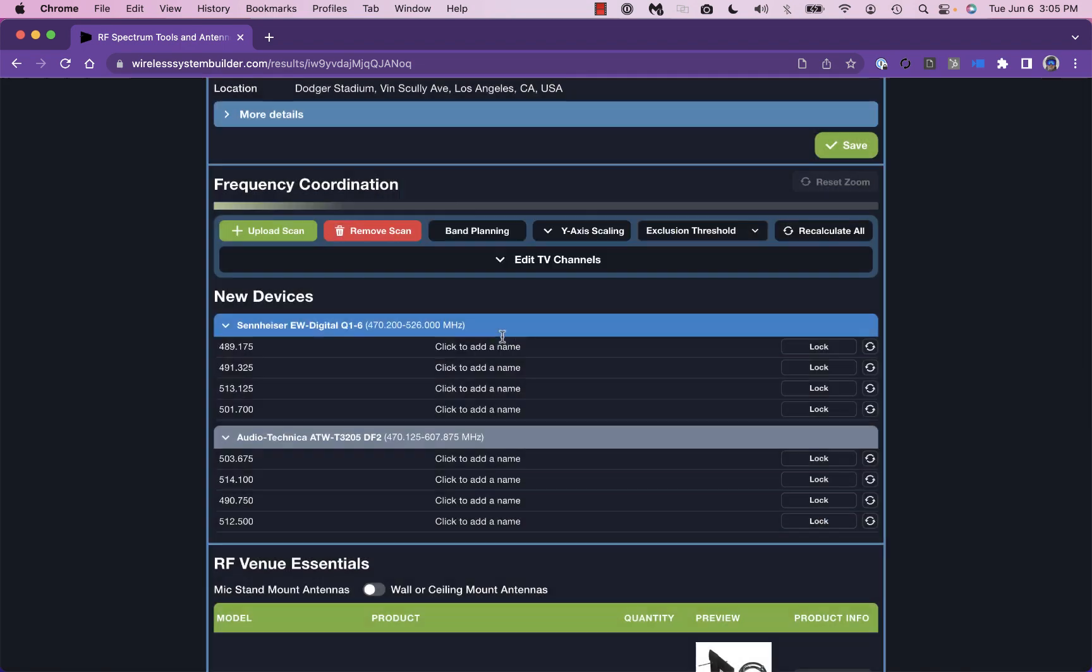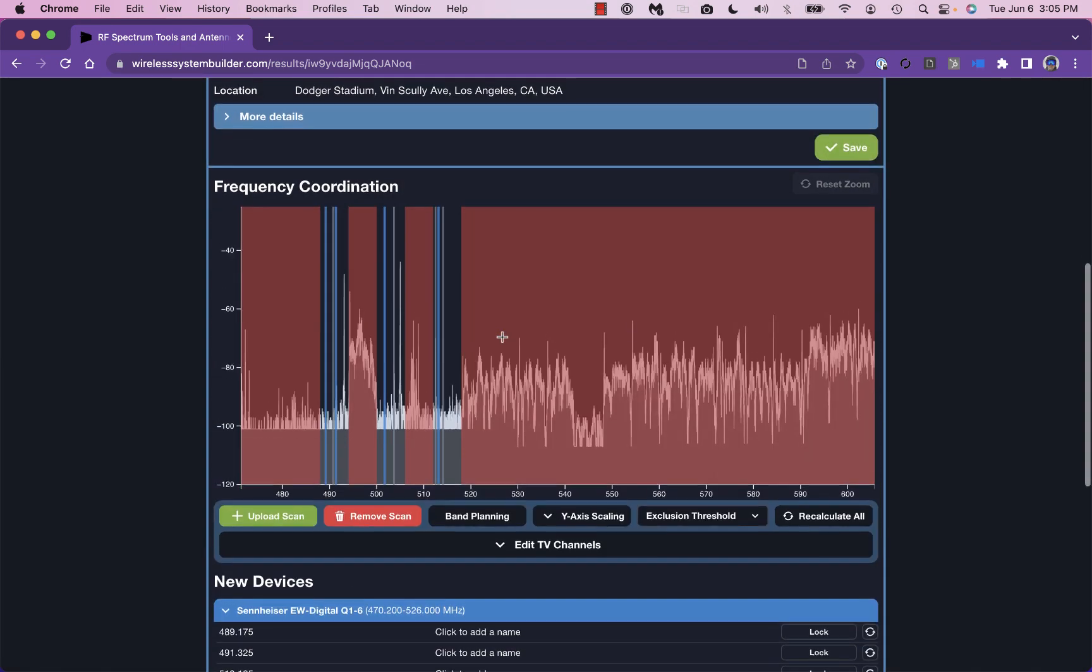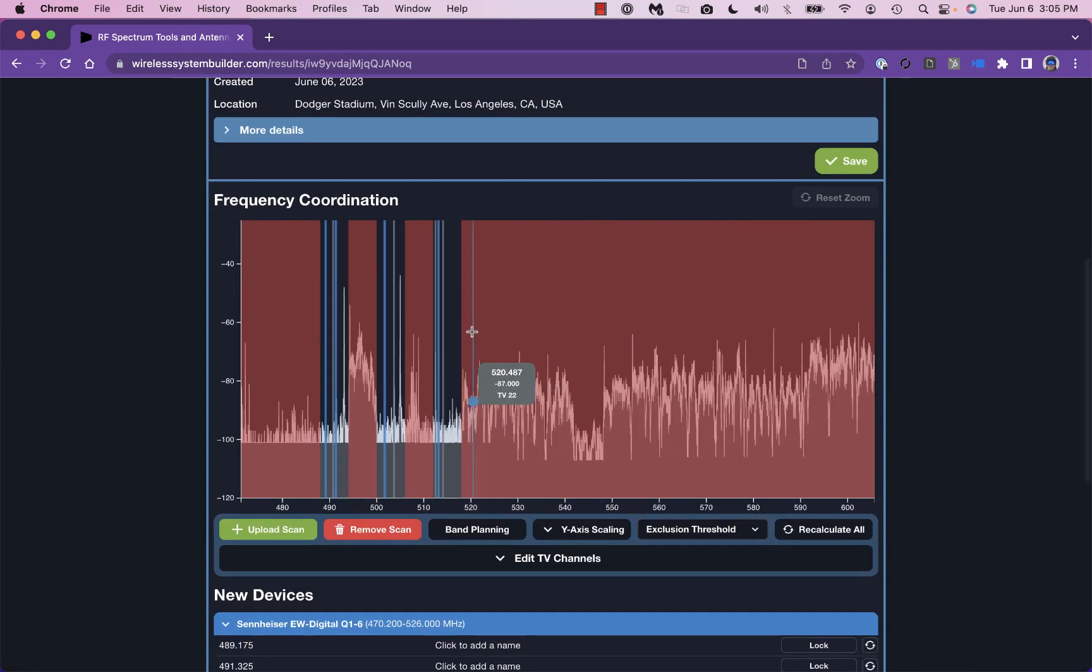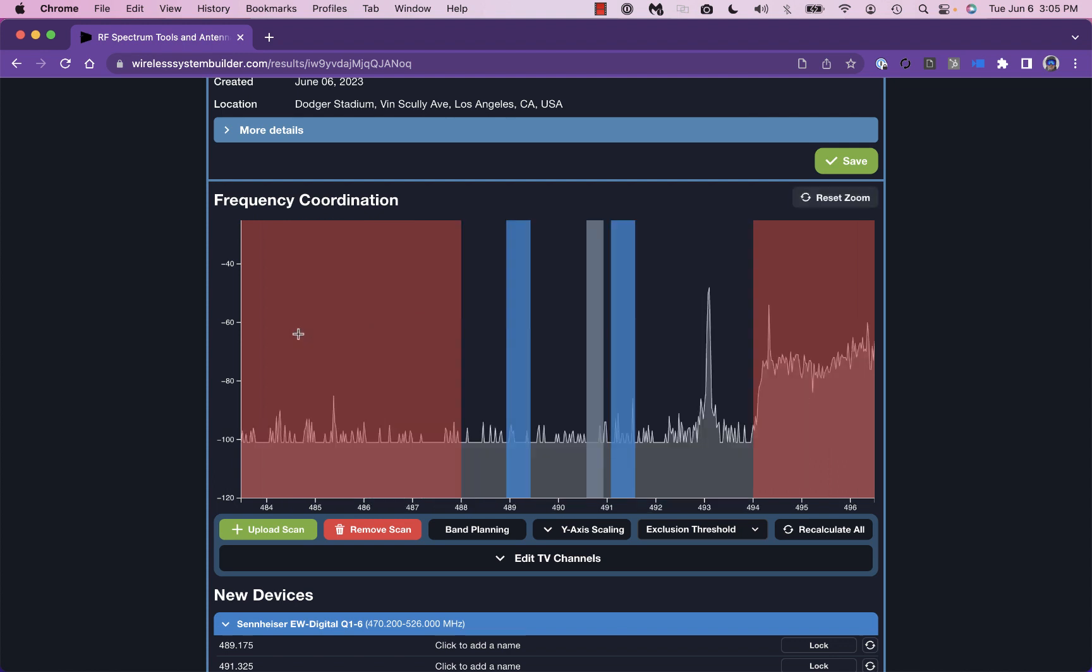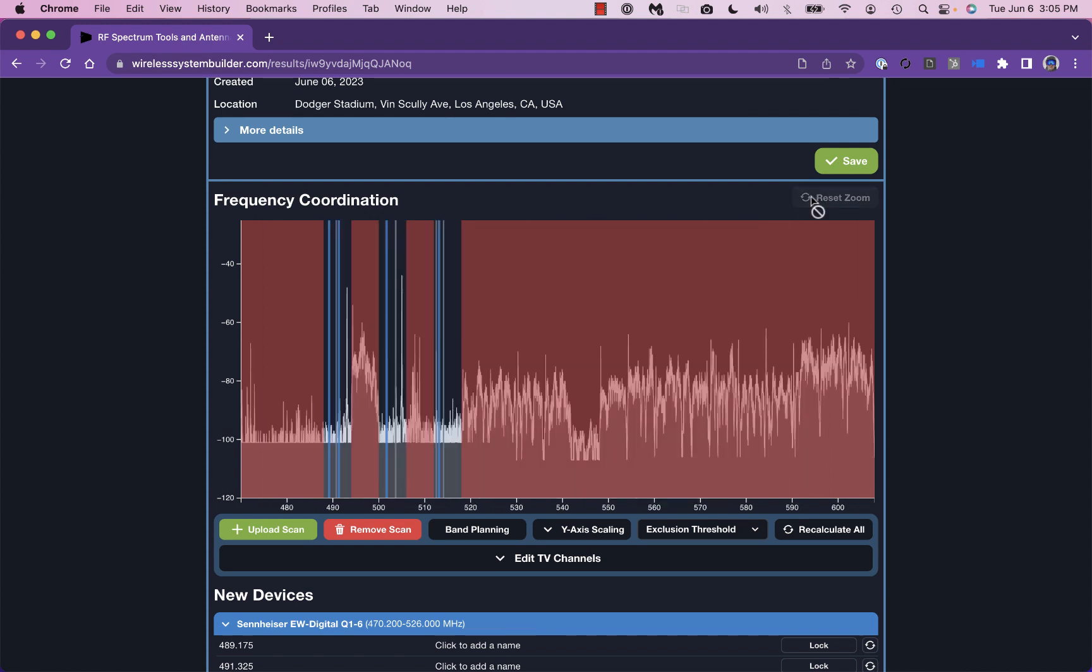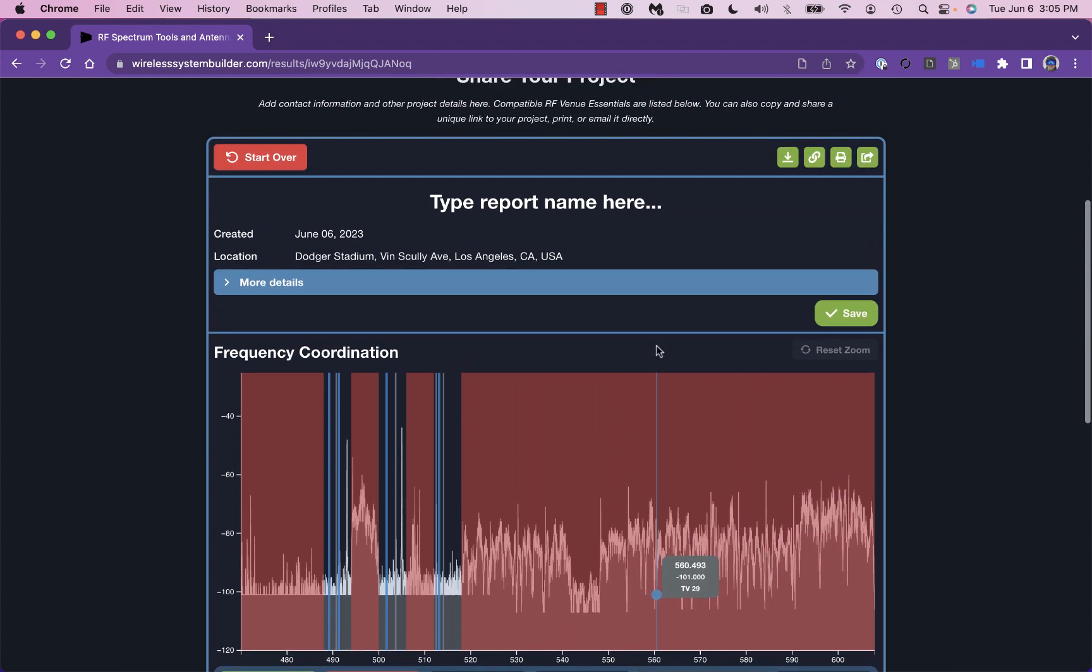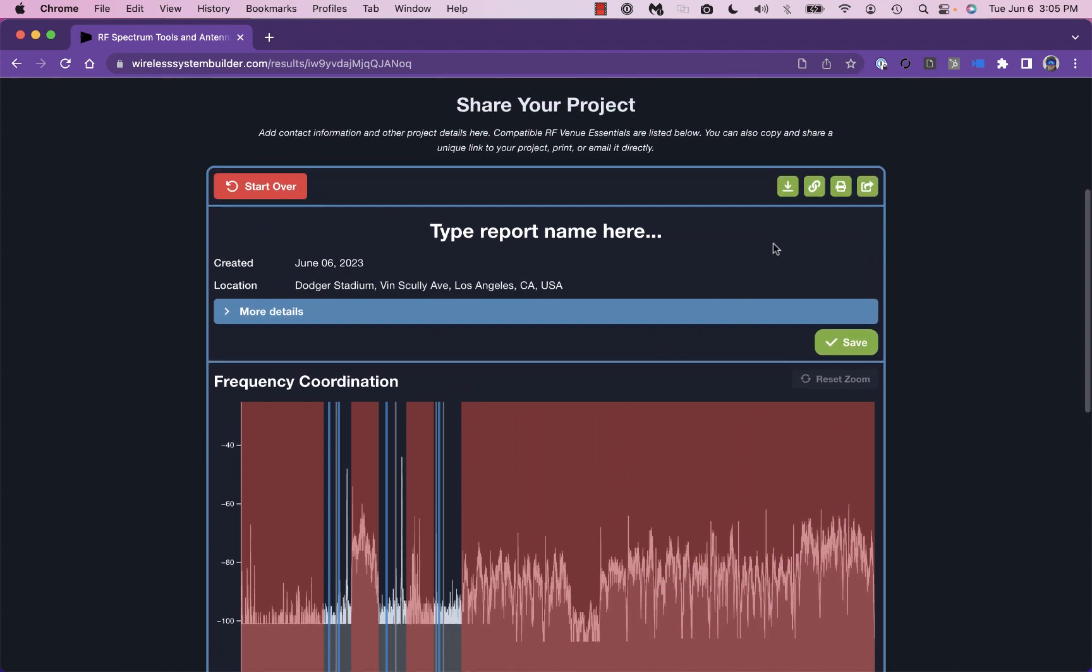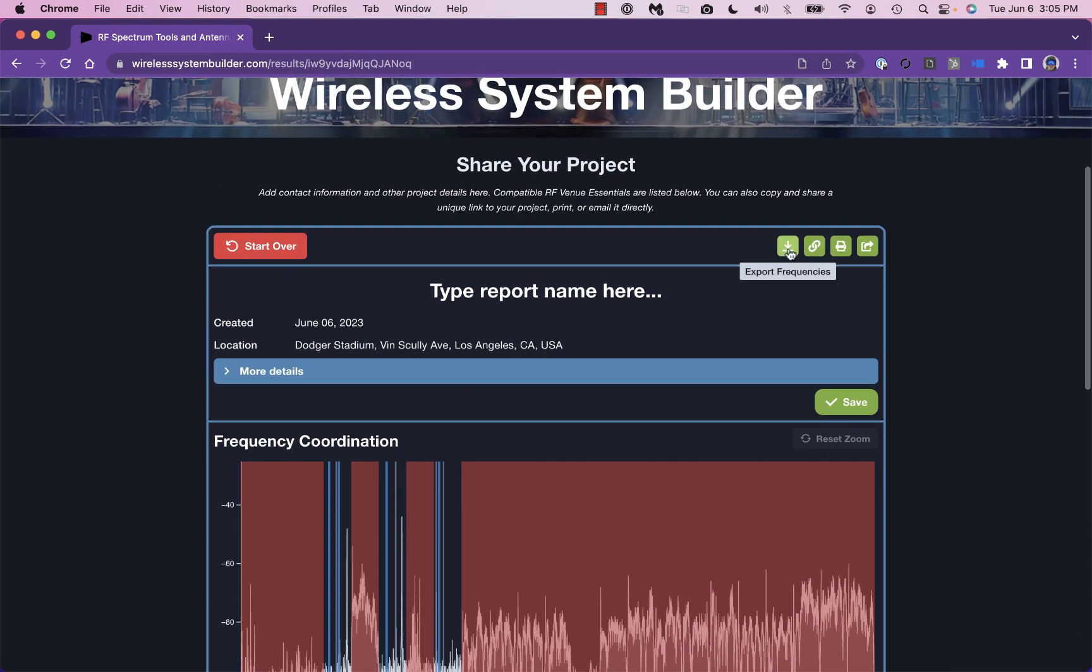You can easily share the report by copy-pasting the unique HTML link in your browser, or exporting to Shure Wireless Workbench, Audio-Technica Wireless Manager, or to PDF.